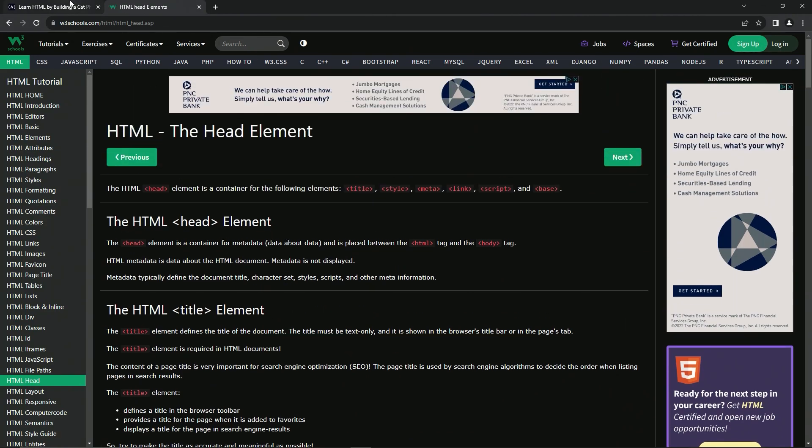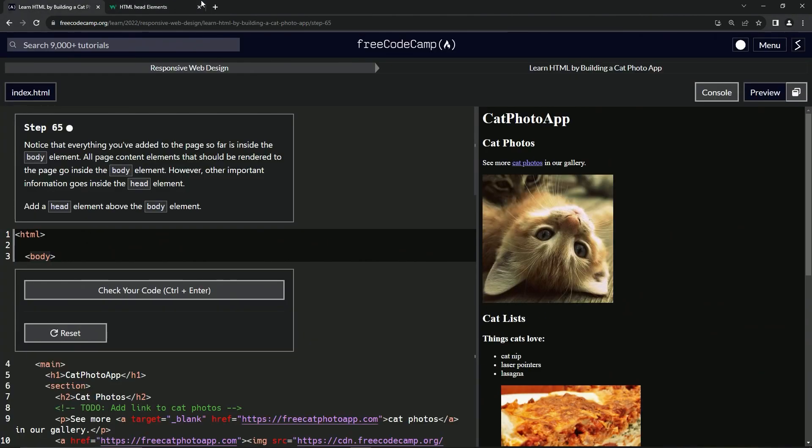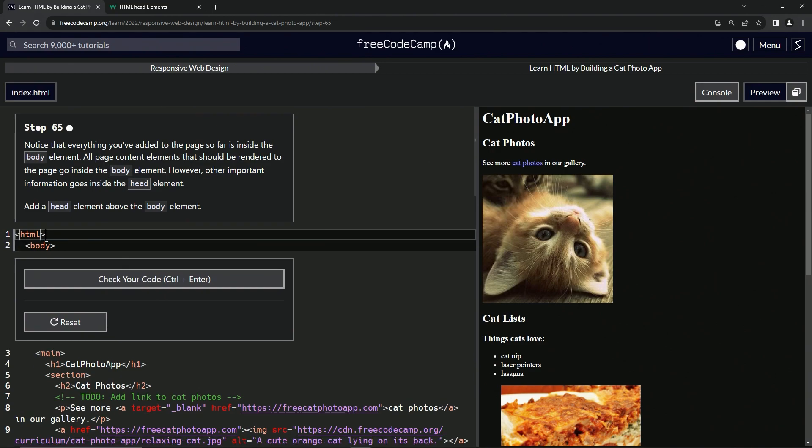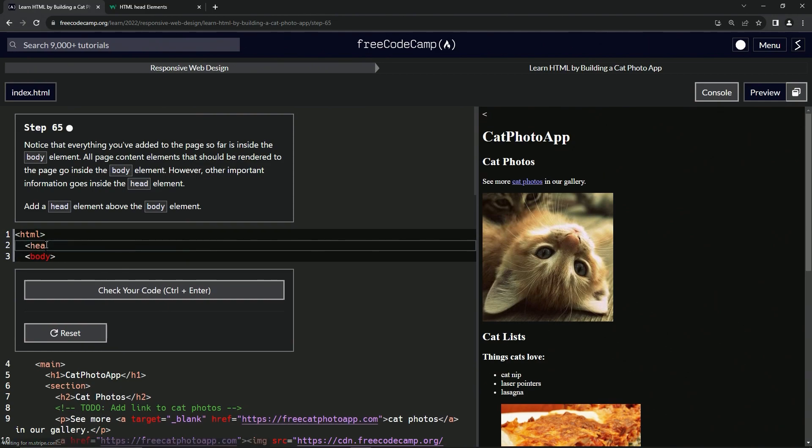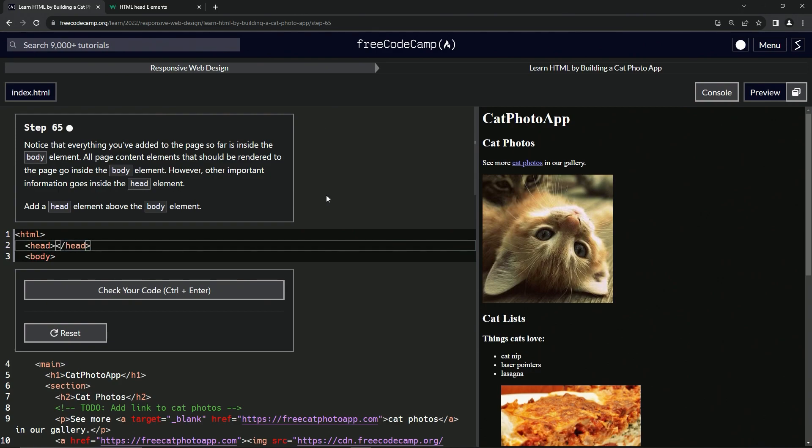All right. So let's put the head right here and start off with the head like this, and then we'll close the head like that. And that should take care of it.